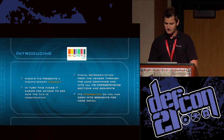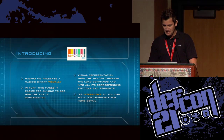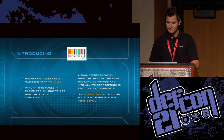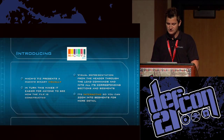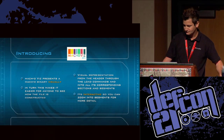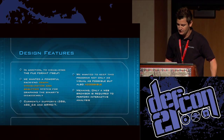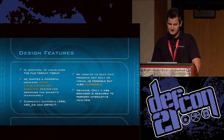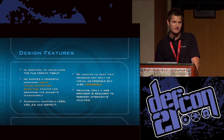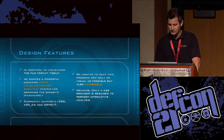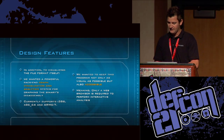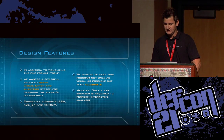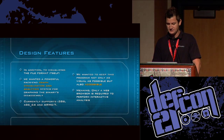You'll see the visual representation from the header through the load commands and into the corresponding sections and segments — it's also interactive, so you can zoom in for more detail. We also wanted to create a back-end graph and visualization plus an analytic system for graphing the binary's disassembly, similar to IDA or Hopper. Currently we support x86, x86-64, ARM6, and ARM7 architectures for Mach-O, but we'd like to expand to others if there's enough interest.